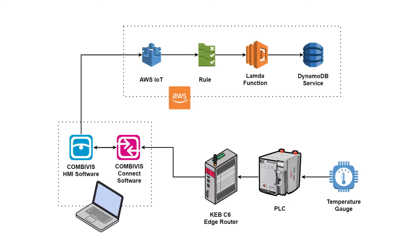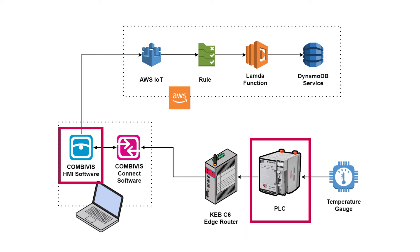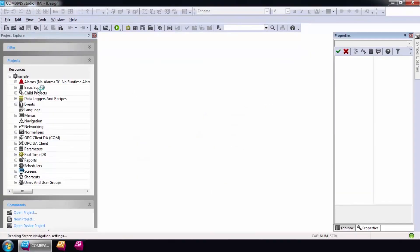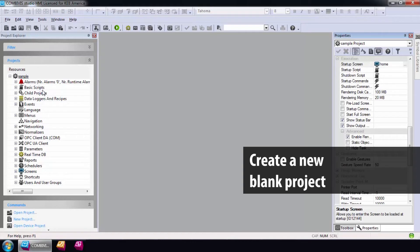The next step is to configure the CombiVis Studio HMI project that we are going to load onto the KEB's router. This project will consist of a data logger that will collect data from our CompactLogix PLC. Finally, all the data that's collected will be pushed up to the AWS cloud. Let's get started. Once you have CombiVis Studio HMI project, we will first start and create a new blank project.